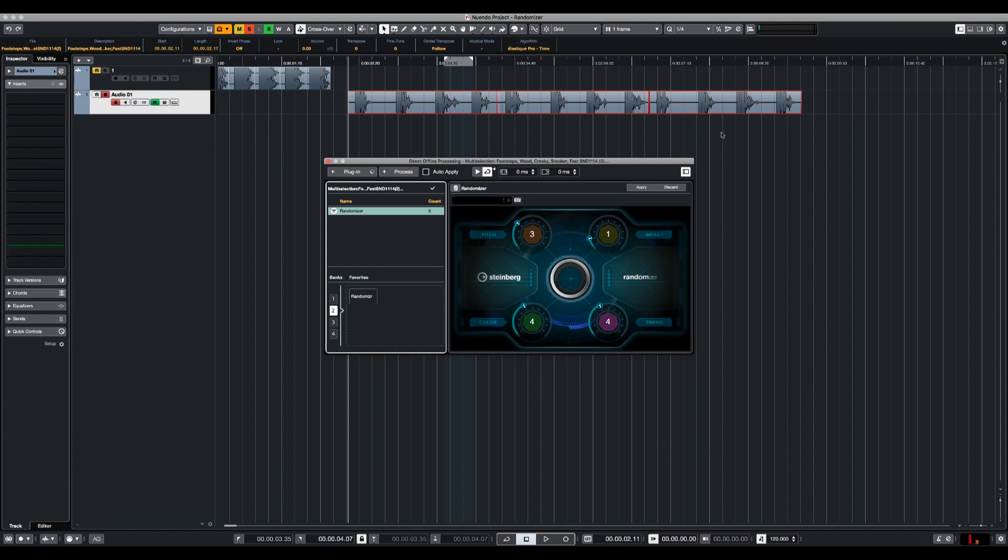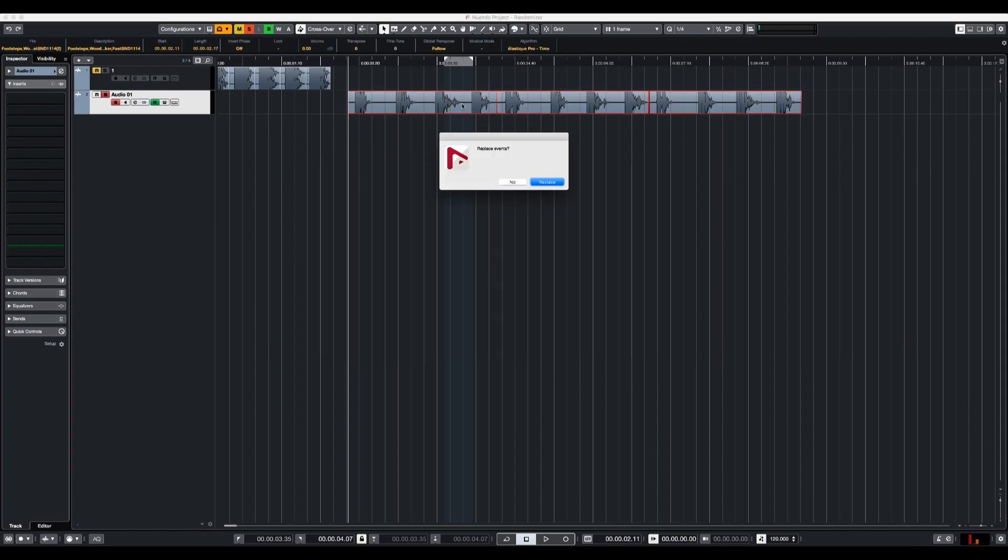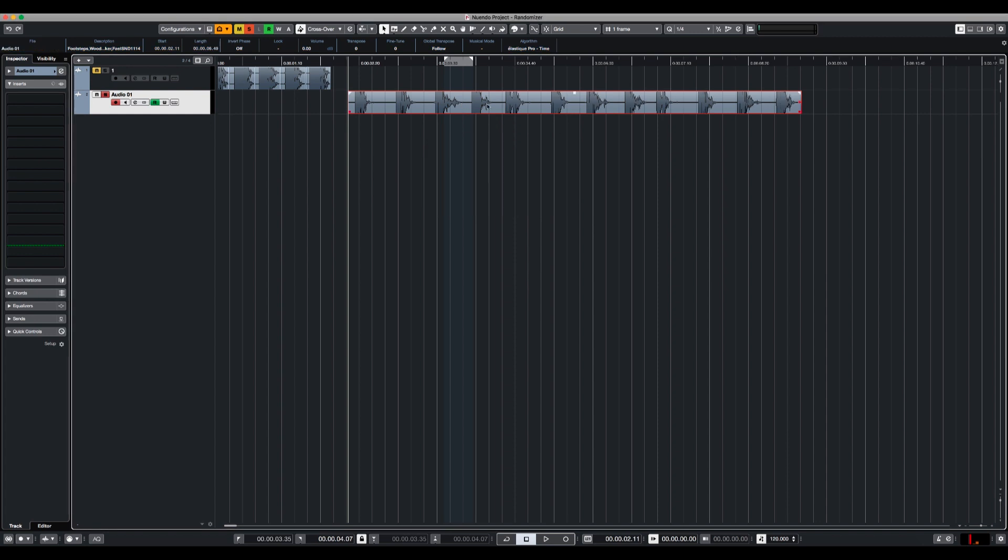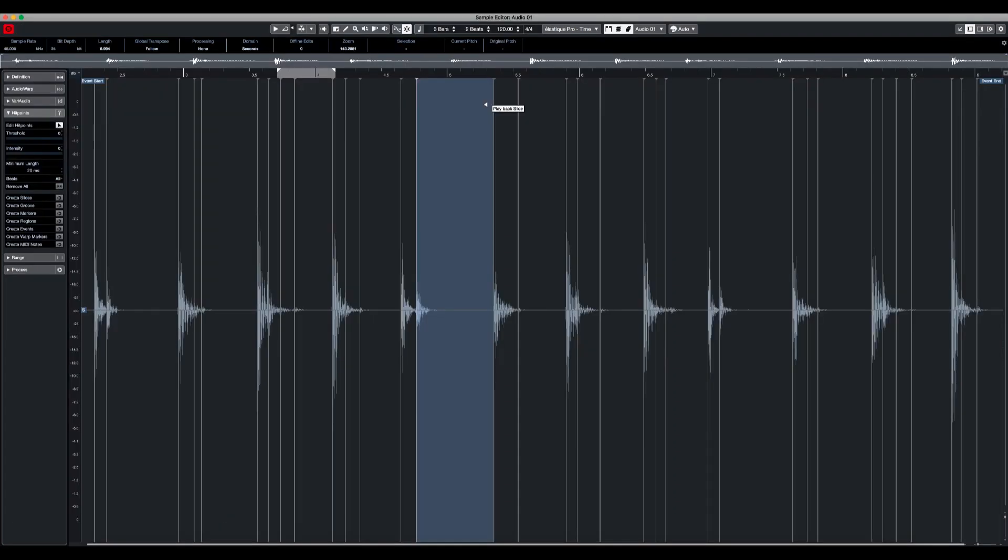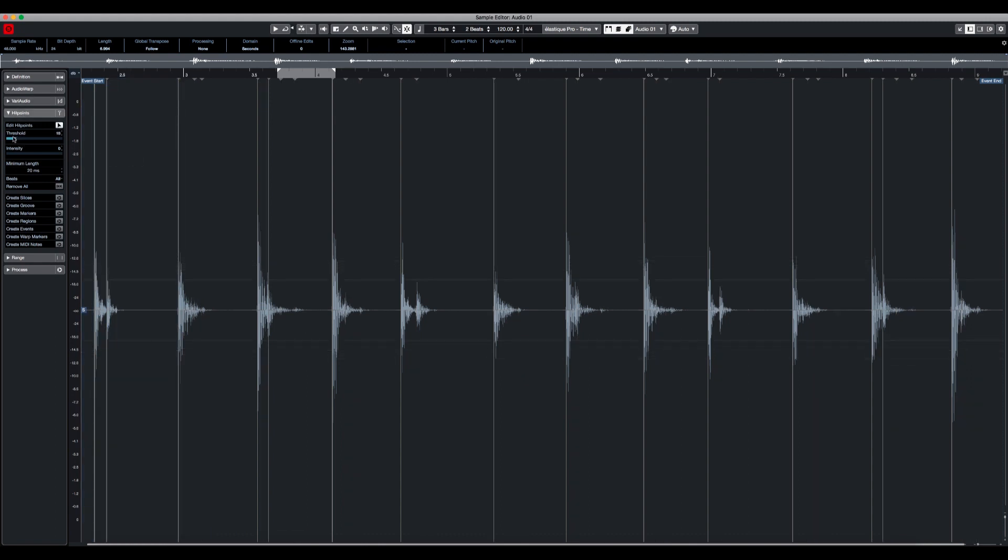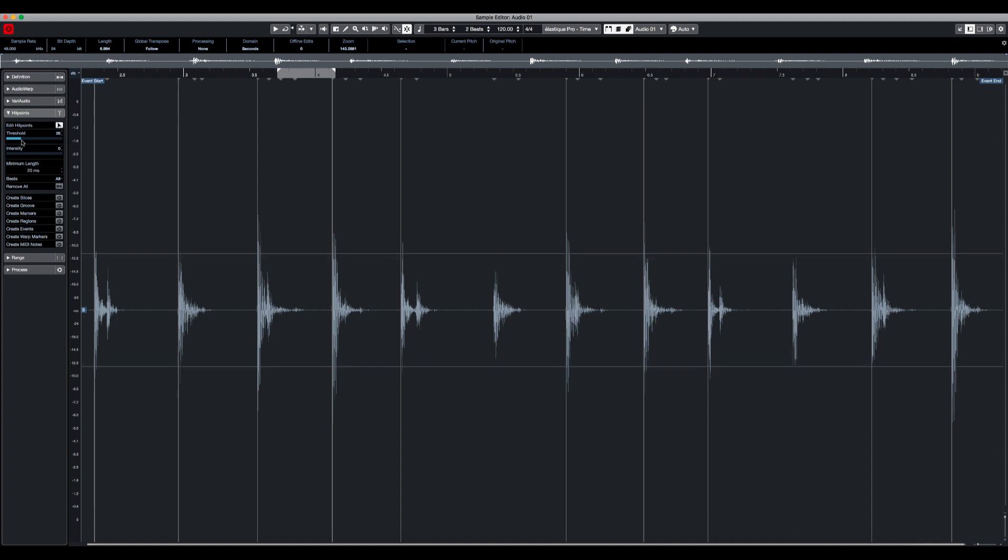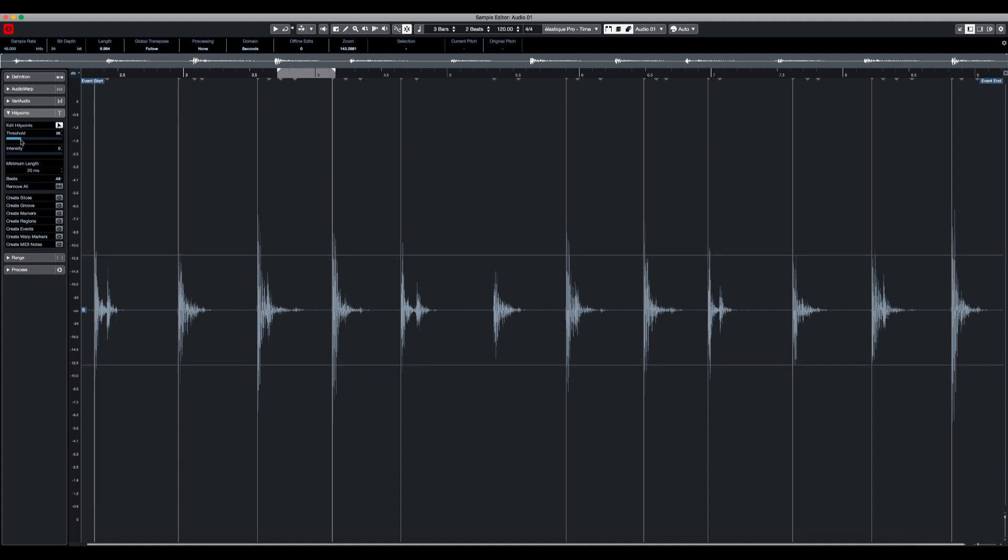So another thing that you can do is to bounce all of those. So let's go into the sample editor and use the threshold of the hit points create events.